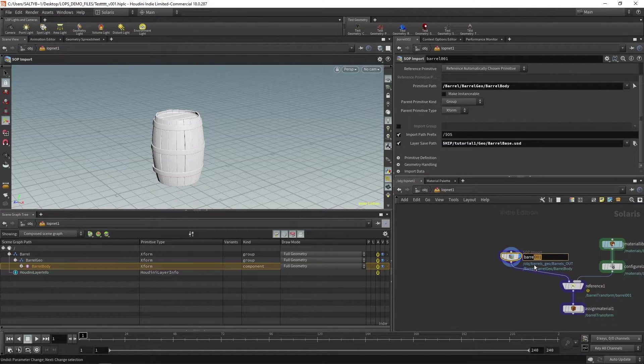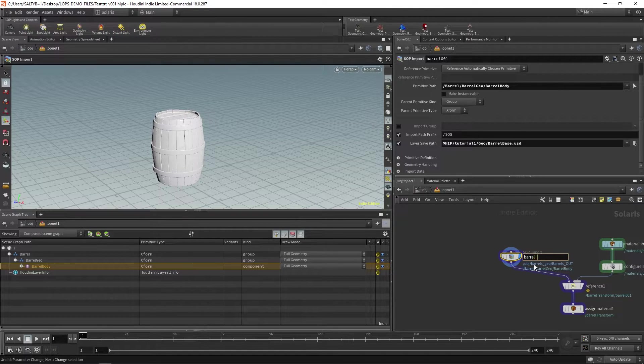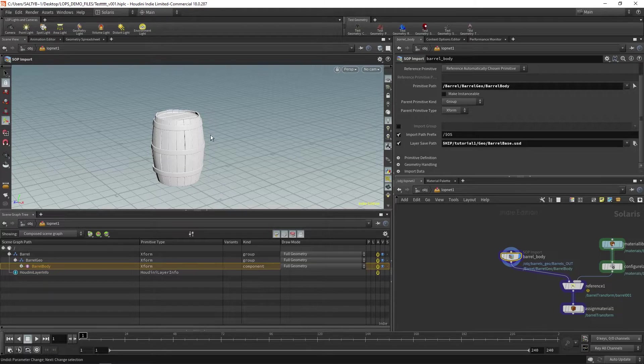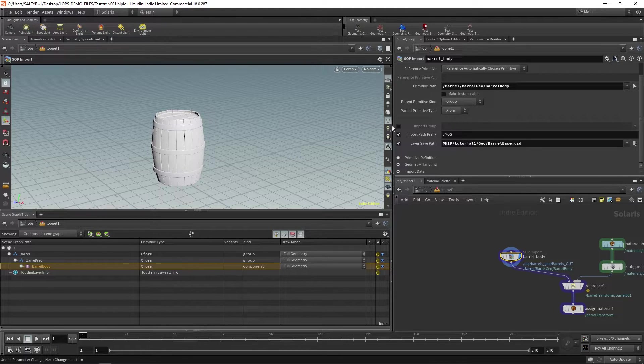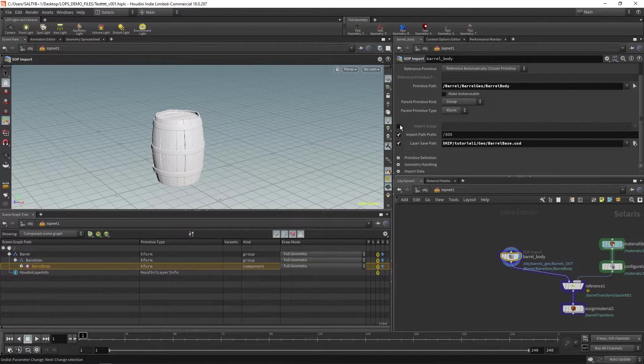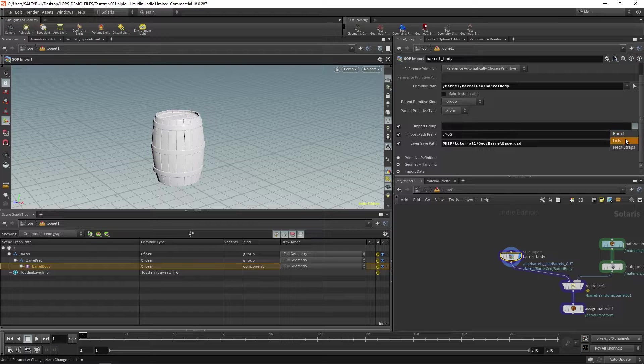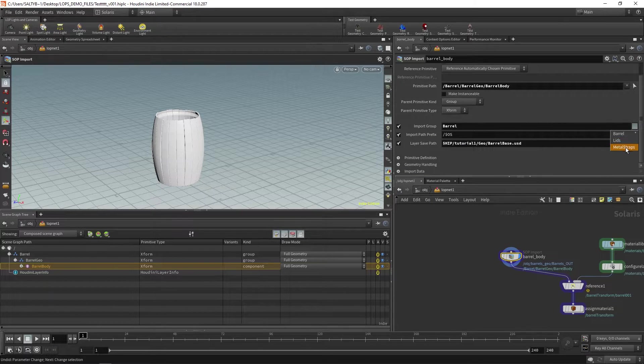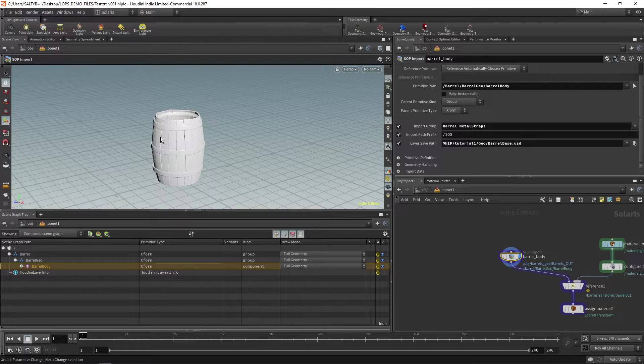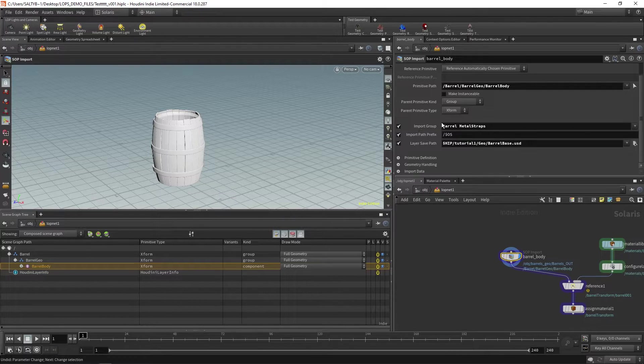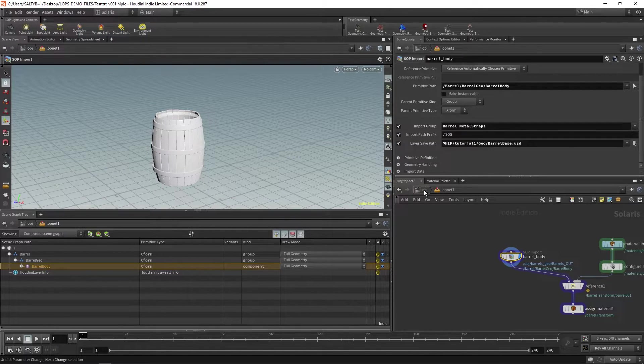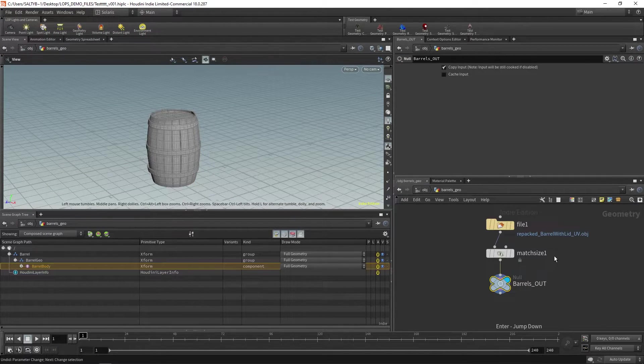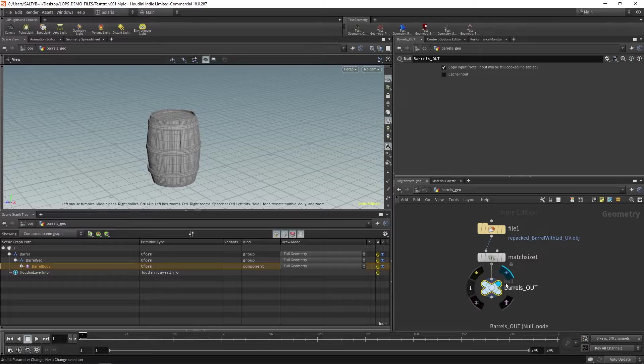I'm going to say that this is barrel_body and I'm going to isolate the body. So I'll say import group and then I'll pick the barrel with the metal straps, so everything except for the lid.